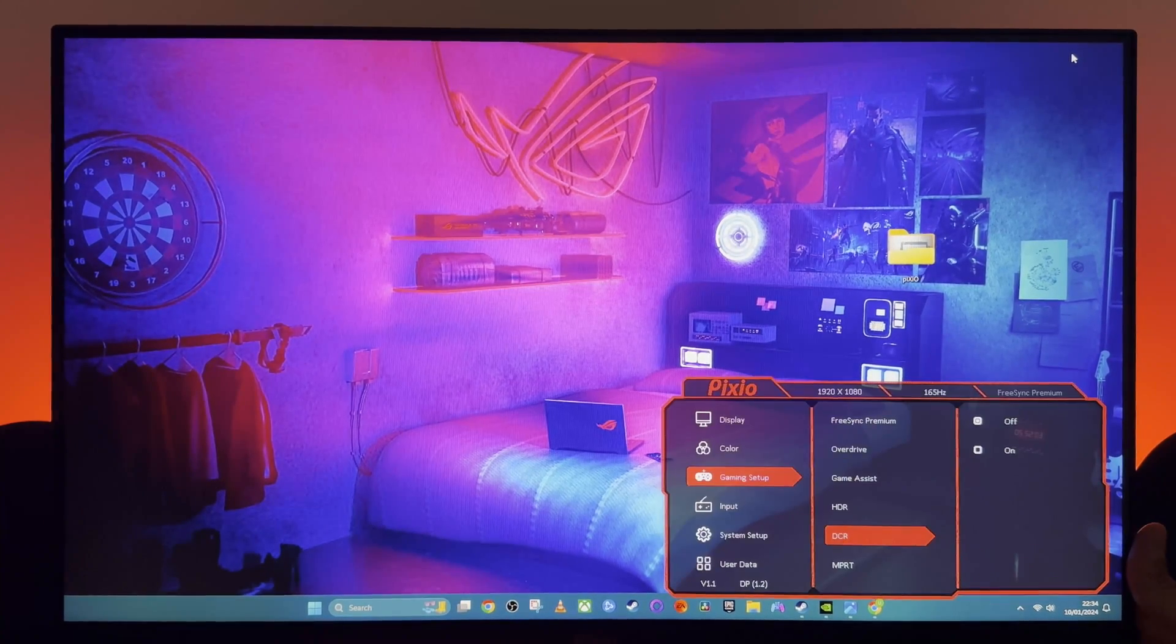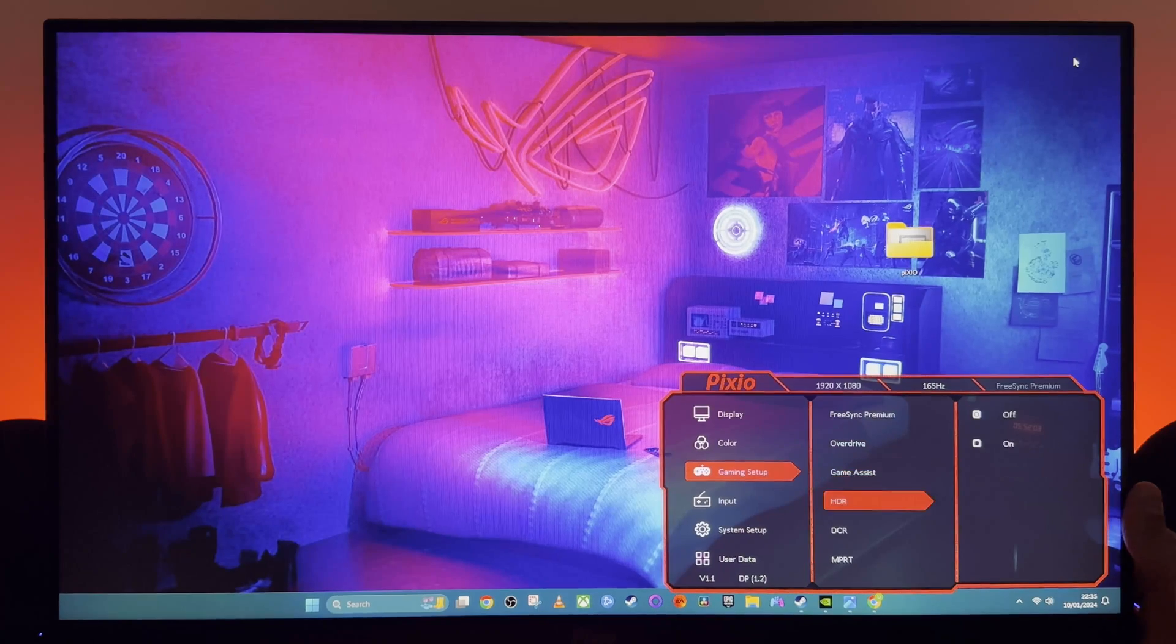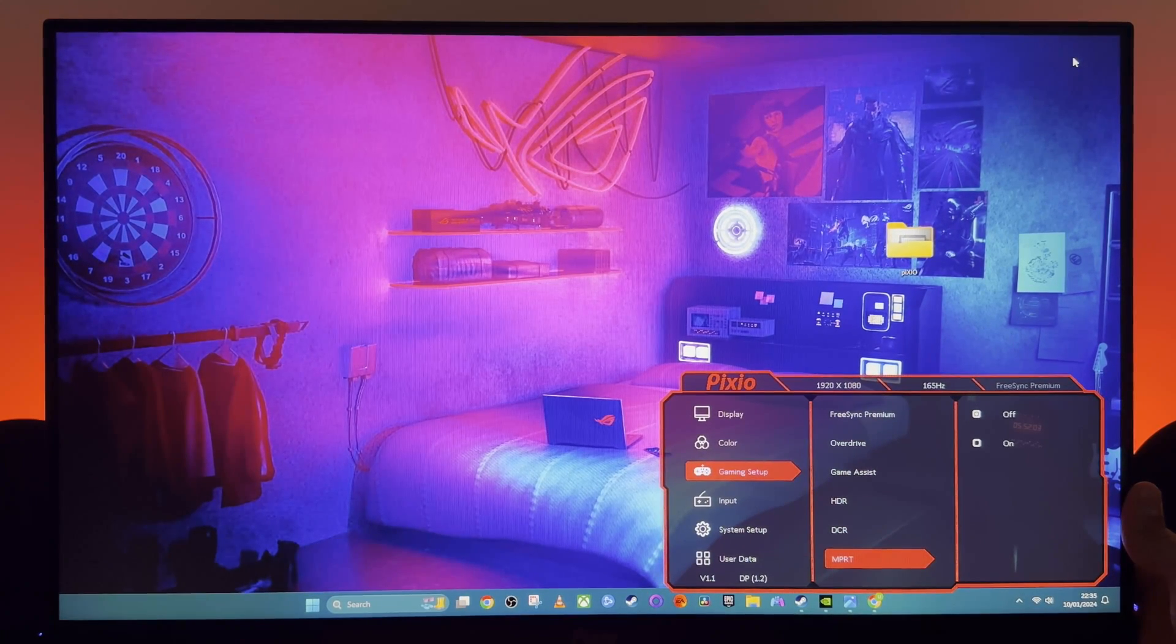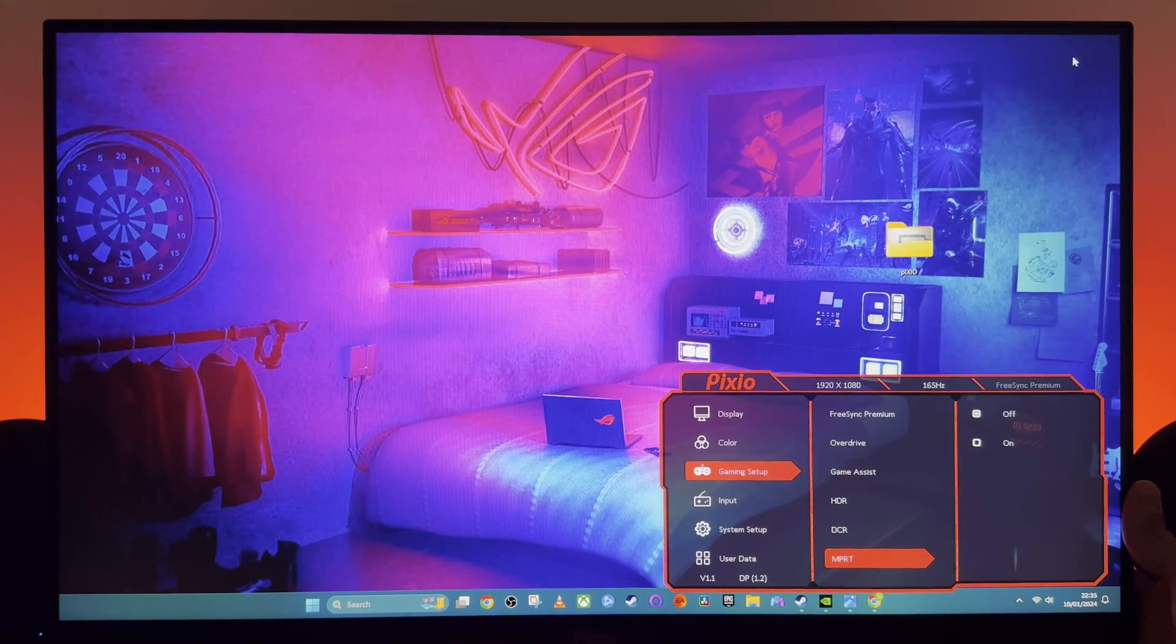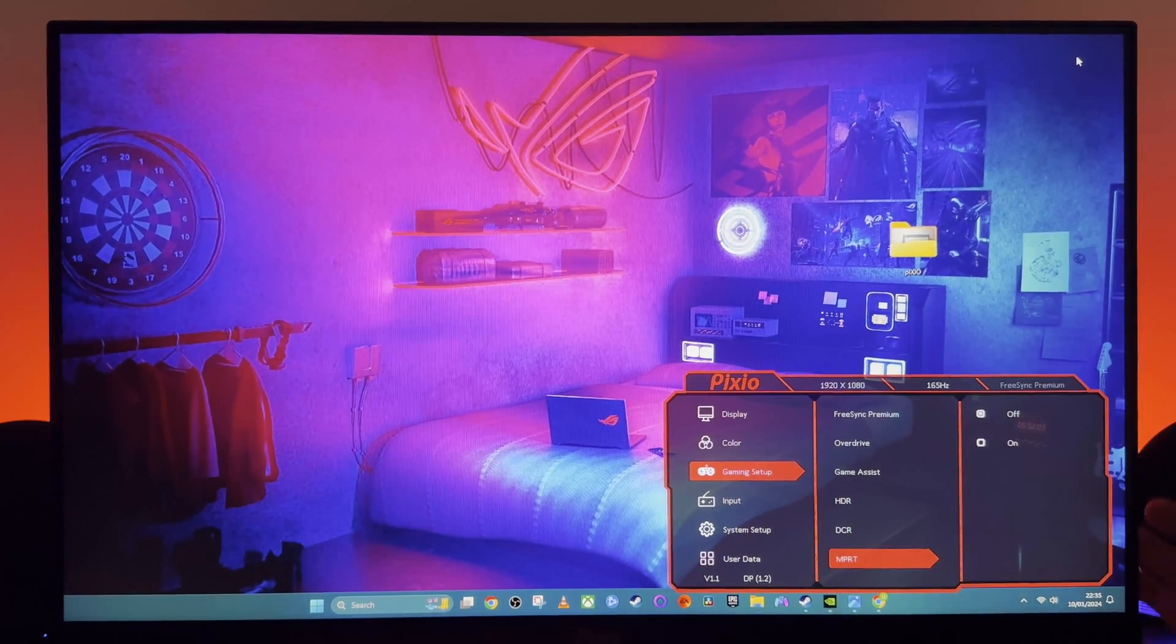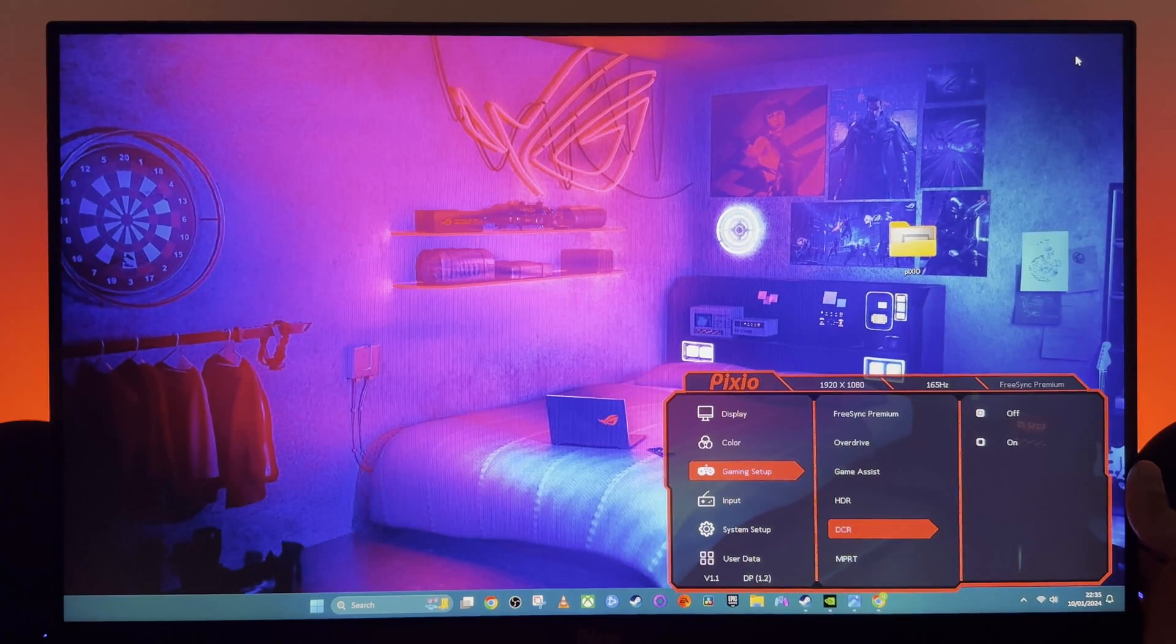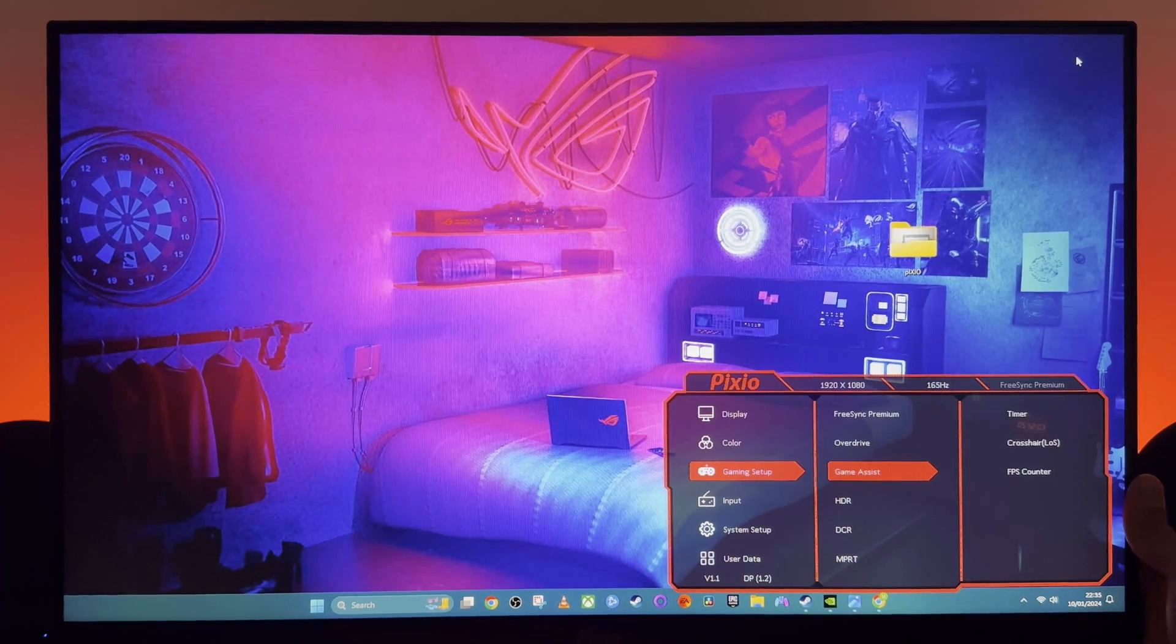So MPRT, which was the last one here—MPRT is moving picture response time. Keep this off. It's a version of backlight strobing to reduce motion blur. You're better off without it. You don't need it on. It reduces brightness by 20% and it doesn't really make a noticeable difference to any motion blur, which really on this monitor isn't a problem anyway. So just keep it off, you don't need it.